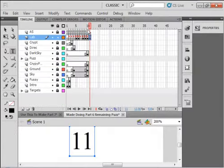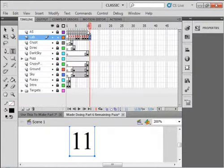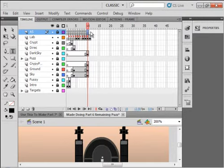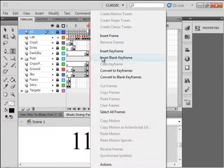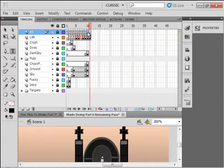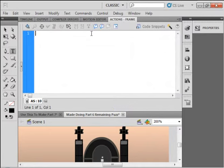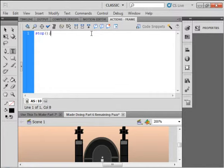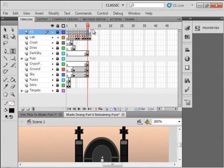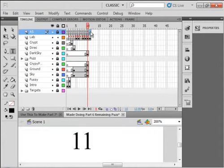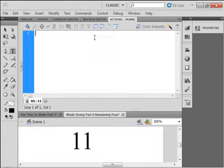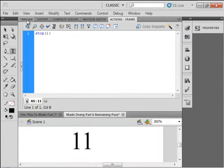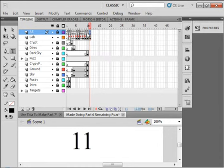Let's select this action script layer. Insert a blank keyframe. The next one, insert blank keyframe. And write stop in here. S-T-O-P. Open, close, semicolon. Copy that. And in here, paste it.